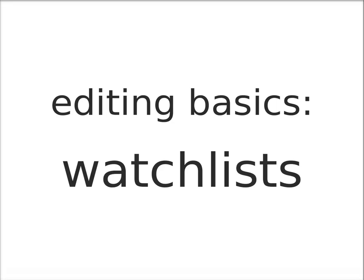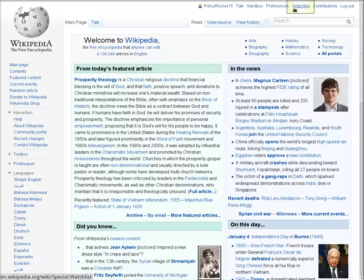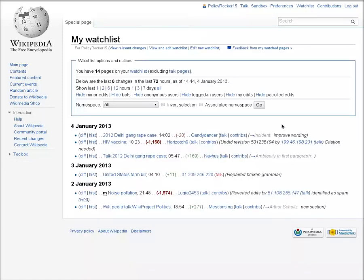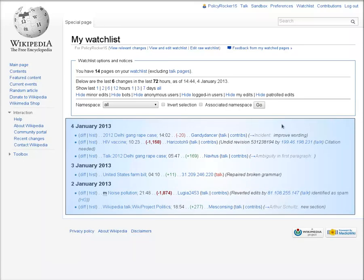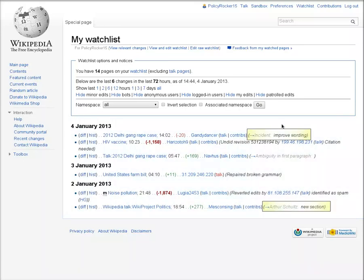This screencast is about using watchlists to keep up with discussions and new edits to articles on Wikipedia. Every account has a watchlist, which is a tool for keeping track of recent changes on Wikipedia pages you care about. Wikipedians typically check their watchlists on a daily basis, or even more frequently when rapid discussions are going on. The watchlist shows which pages and discussions have been active, and lists the edit summaries other editors left, providing a quick overview of what's going on. For many editors, the watchlist is like the beating heart of Wikipedia.